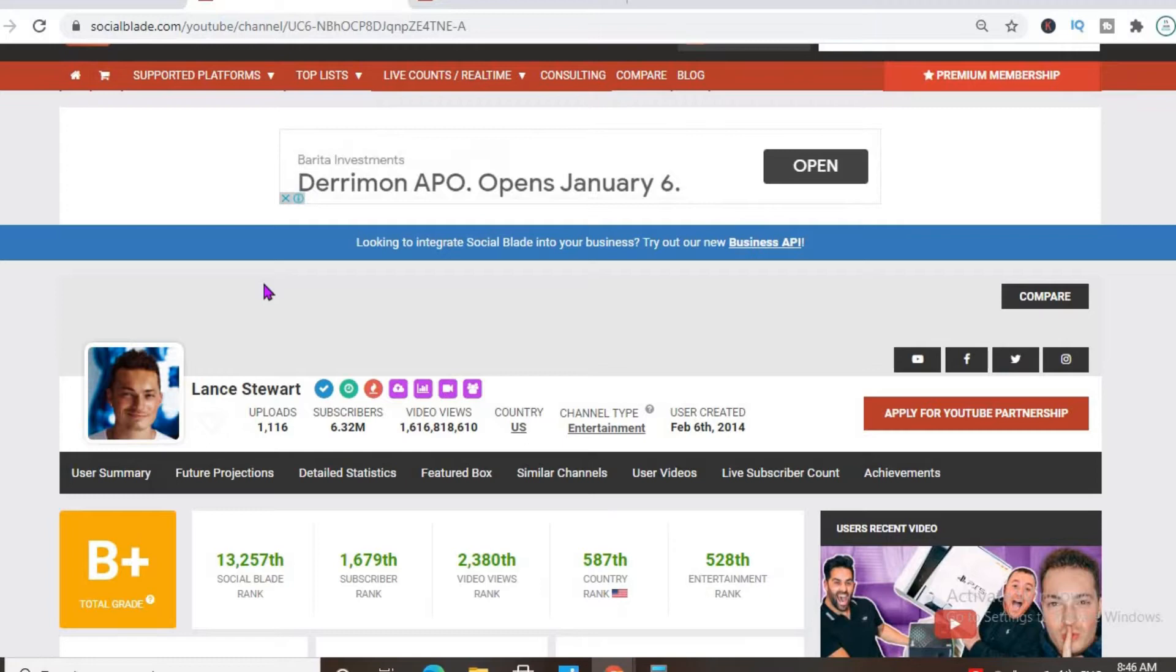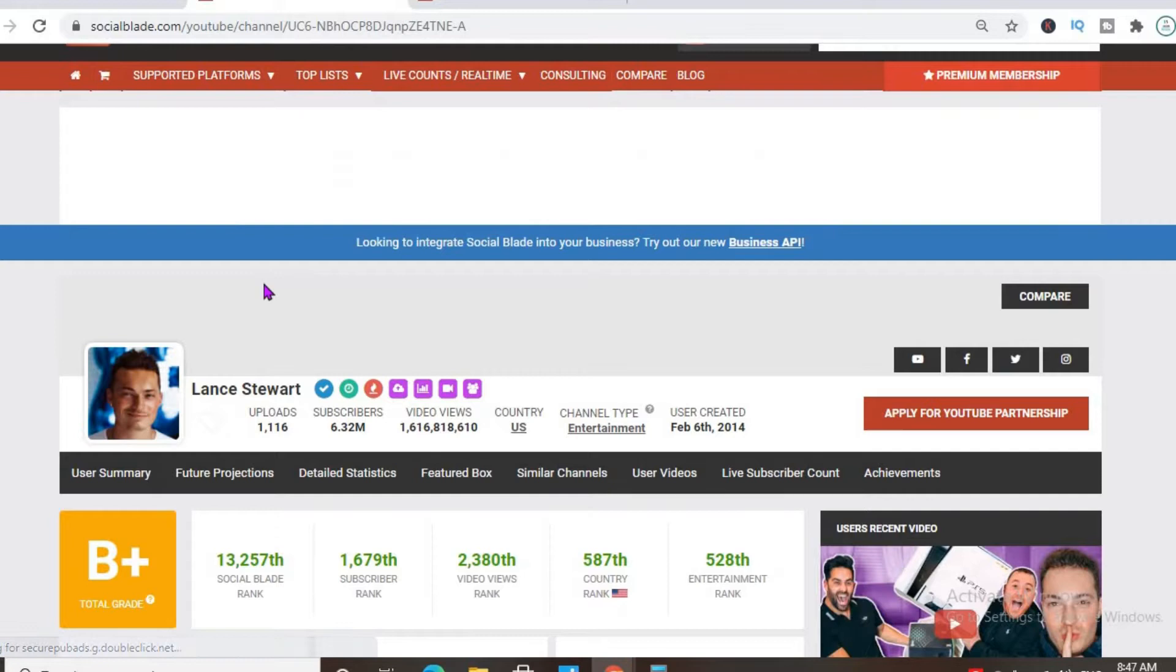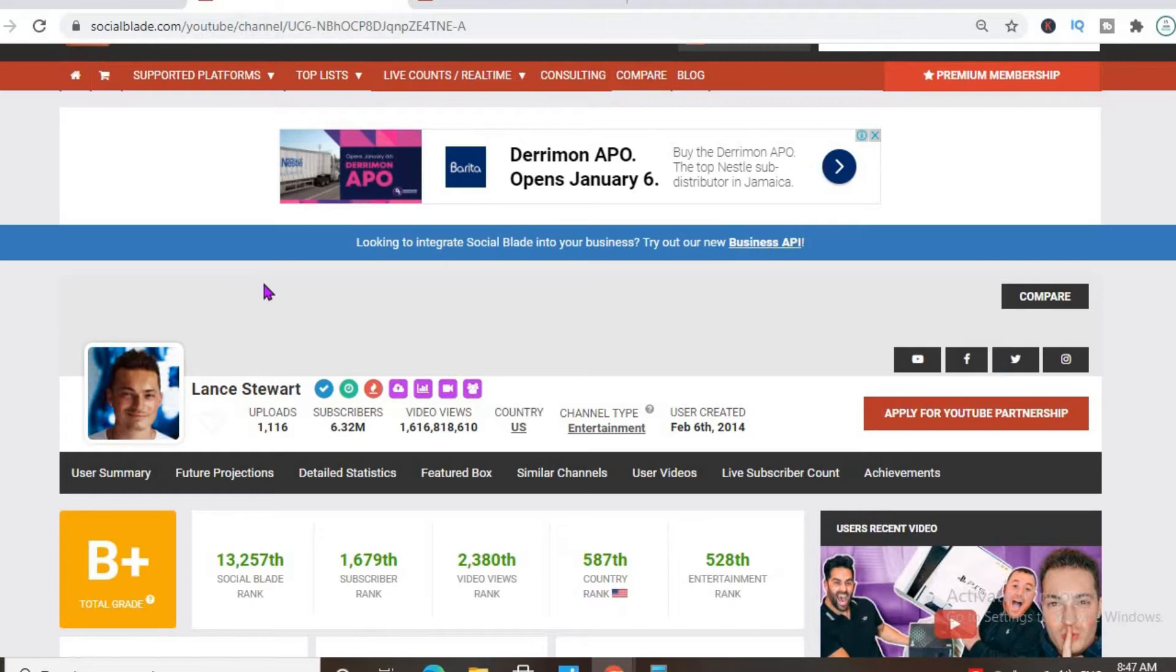Thus far he has uploaded 1,116 videos and has a massive subscriber count of 6.32 million. His video views to date are 1,616,818,610 and this channel was created back in February 6, 2014.